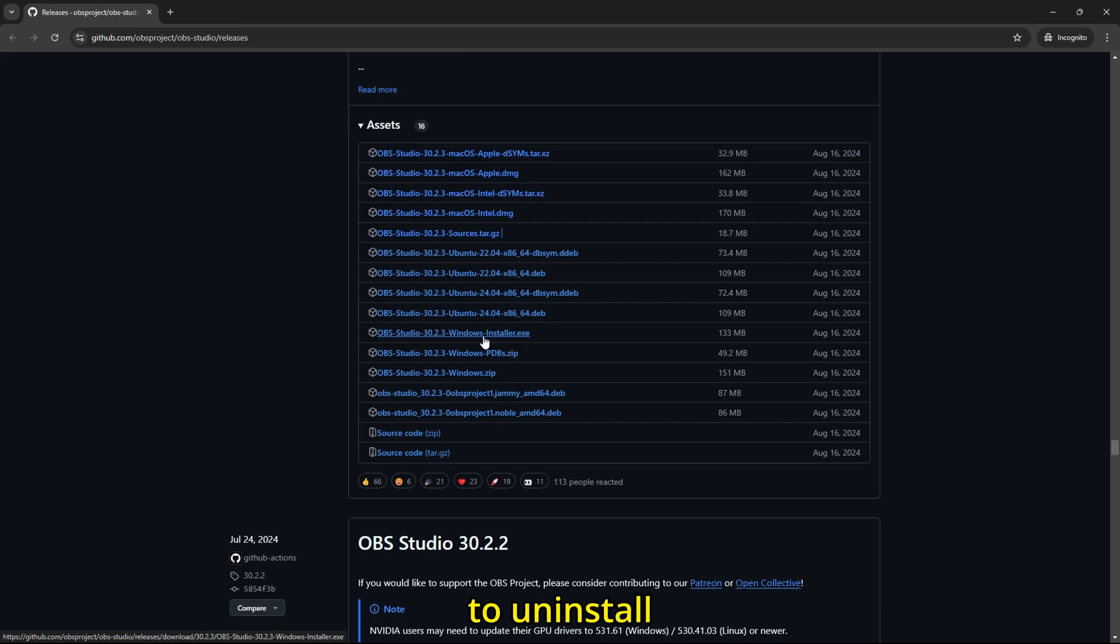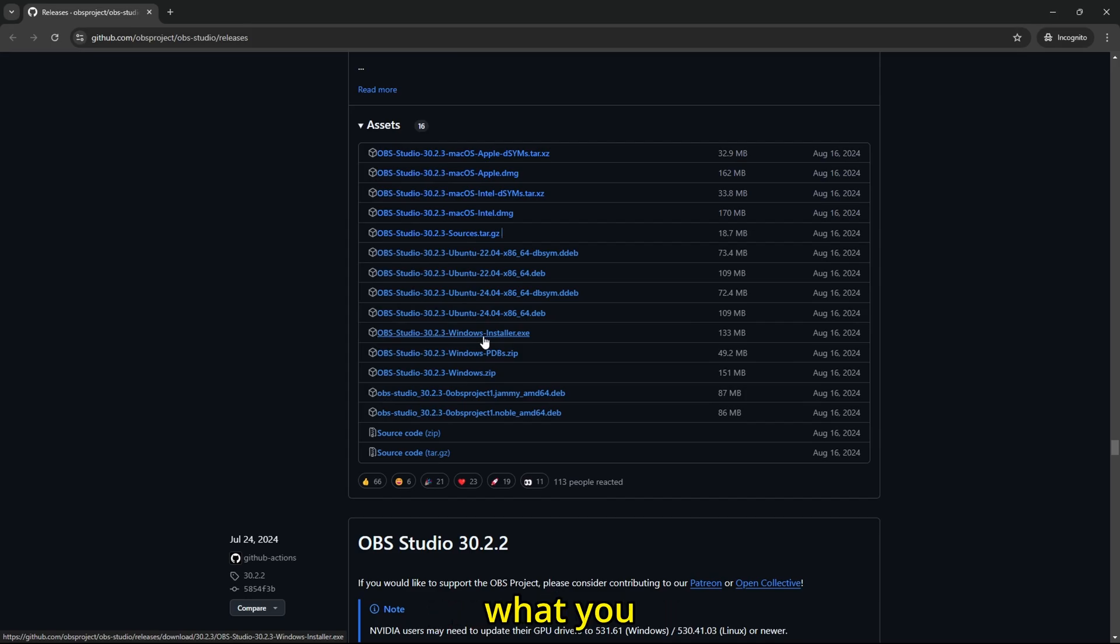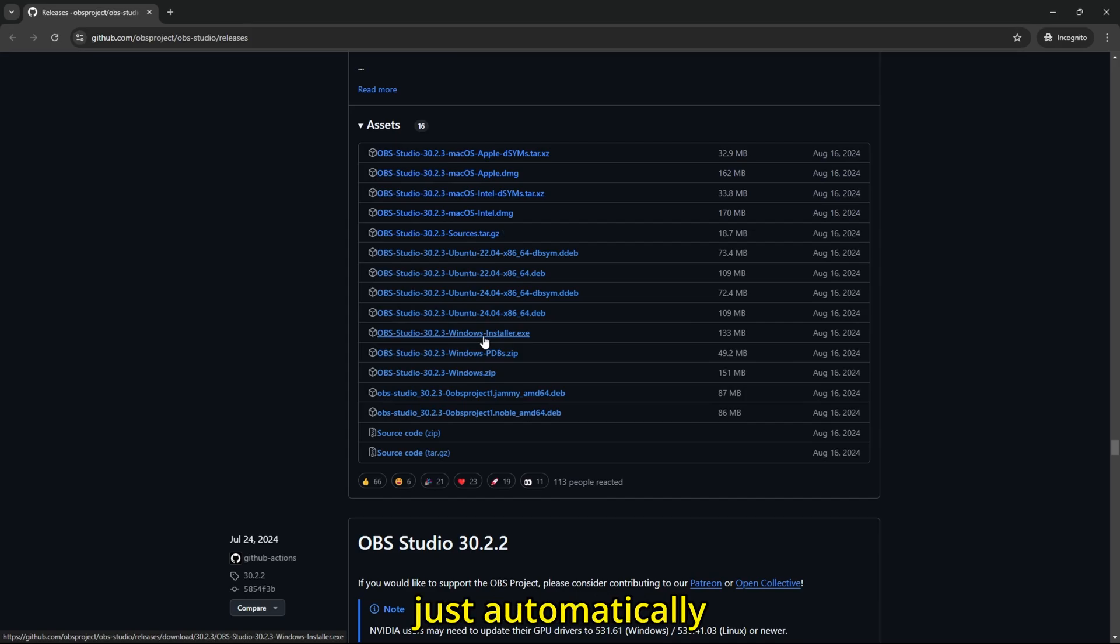You don't have to uninstall OBS Studio because it would just automatically change the version for you instead of you uninstalling what you have right now and installing this. It would just automatically change it for you.